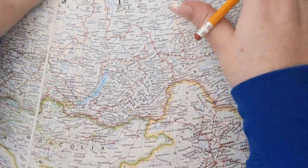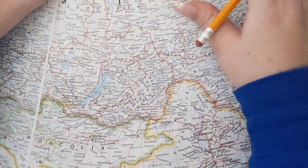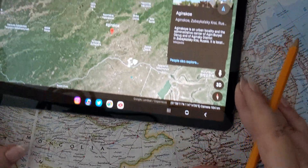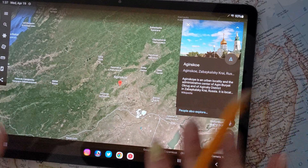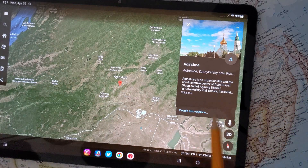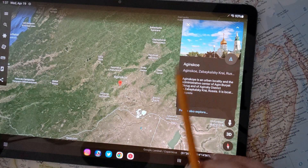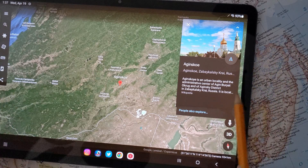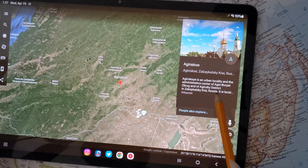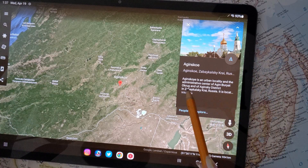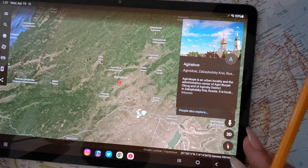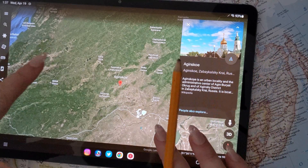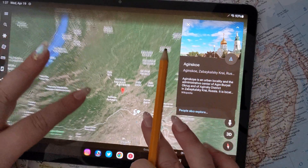I'm going to grab my tablet now and show you on Google Earth, because even if you type it into Google Earth, nothing pops up. You just see the sort of quote-unquote capital administrative center. It says here: Aginboryat Okrug. Let me zoom out so you can see exactly where we are in the world.